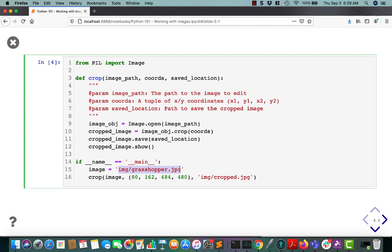Then you need to pass in a tuple of coordinates. These are X, Y positions of where you want to start and stop. So in this case, I want to start at the X, Y position 80, 162.